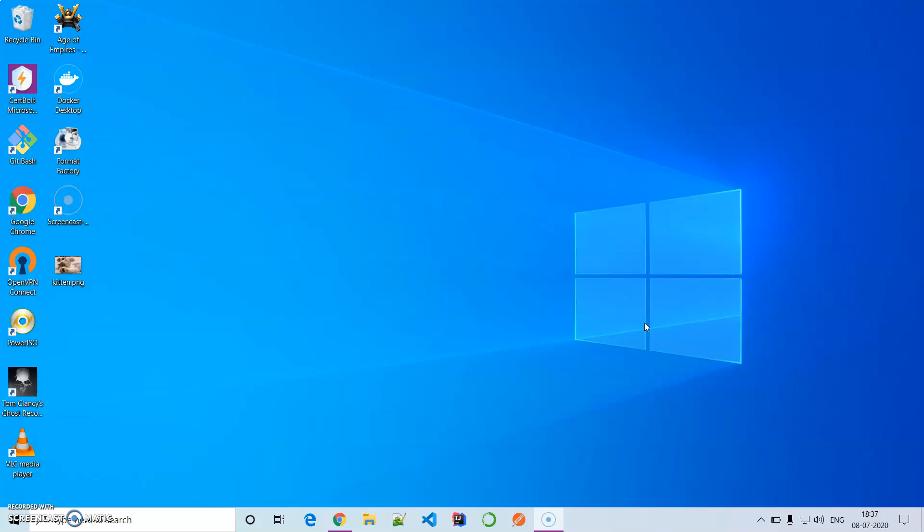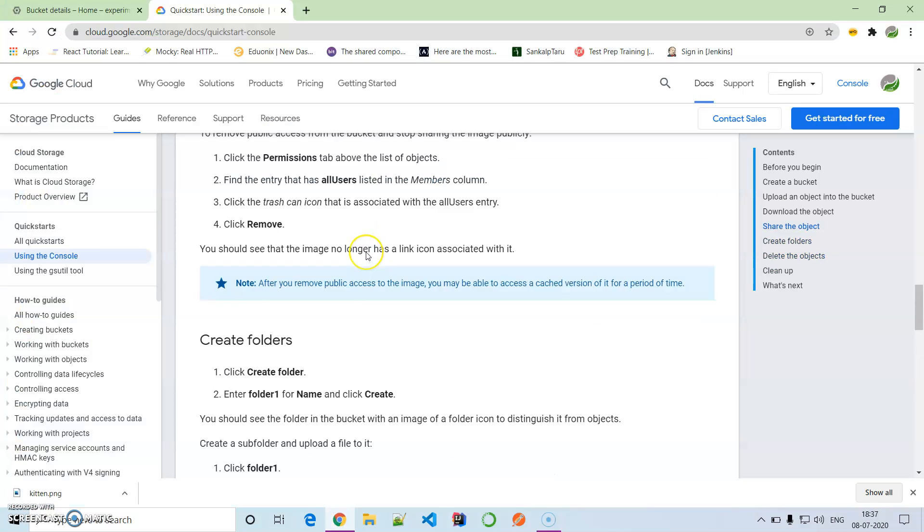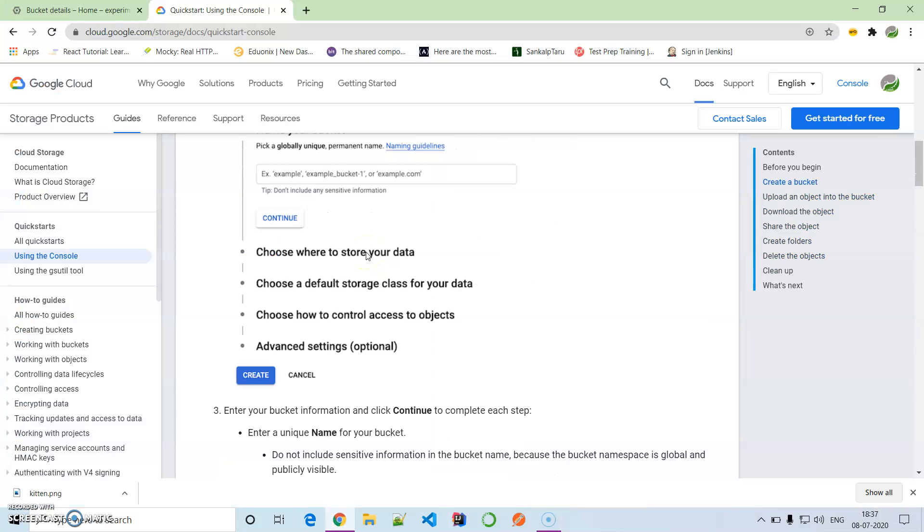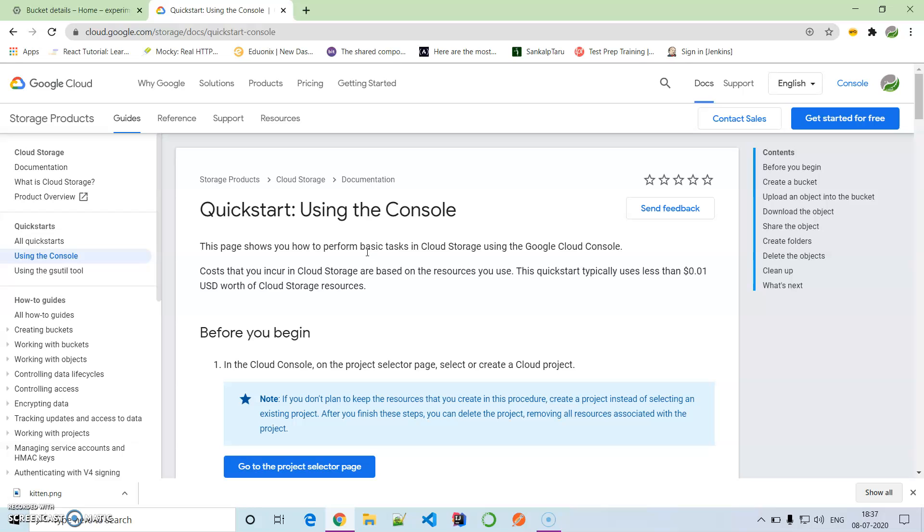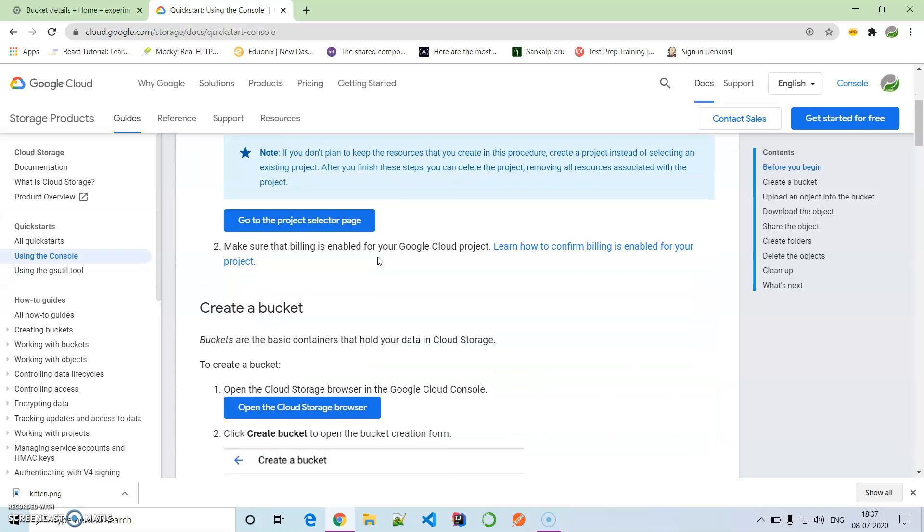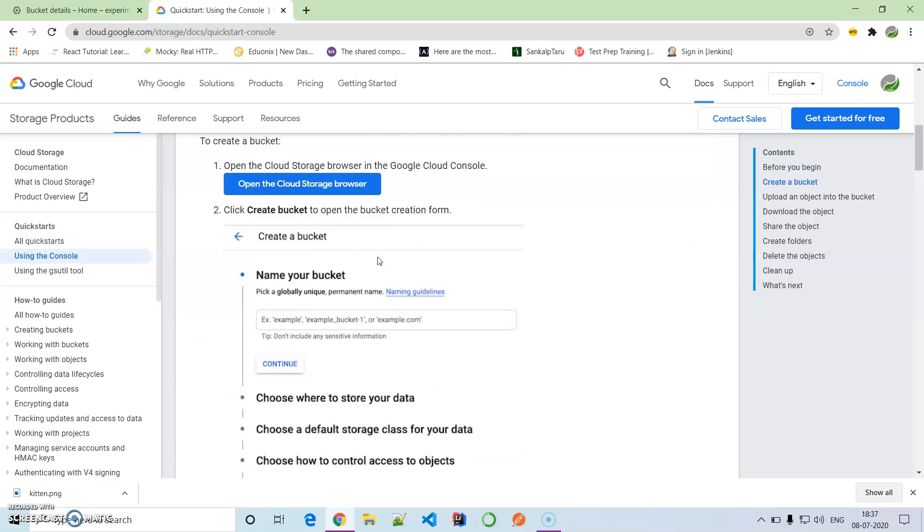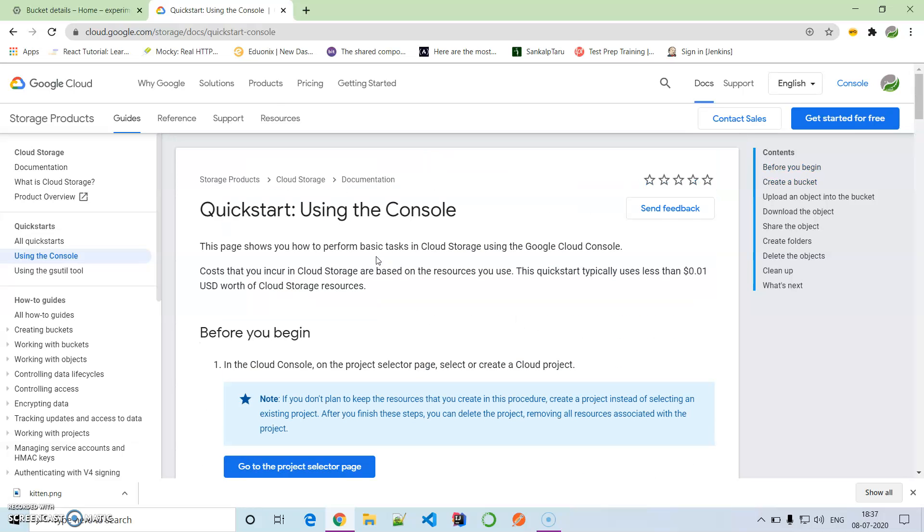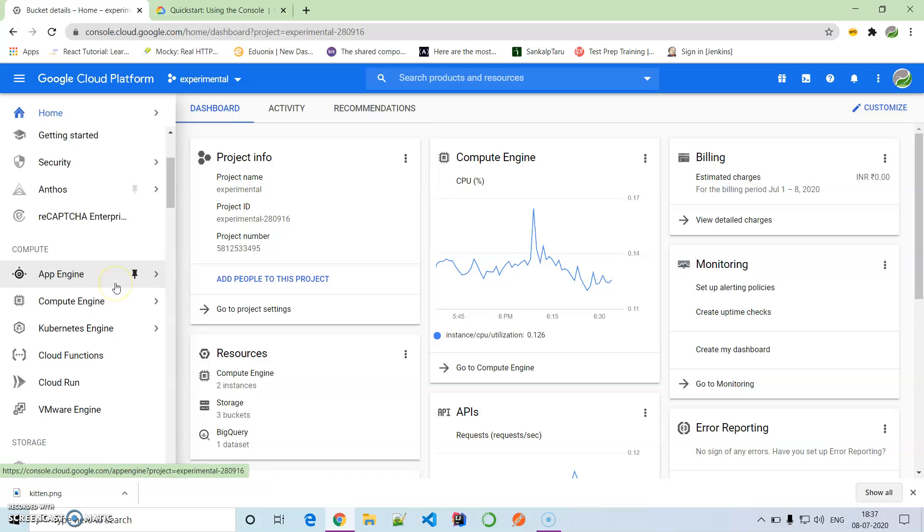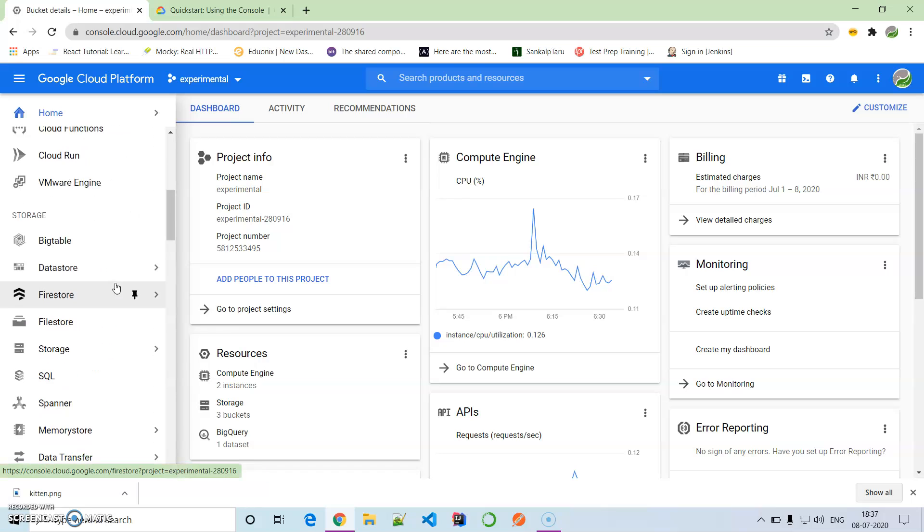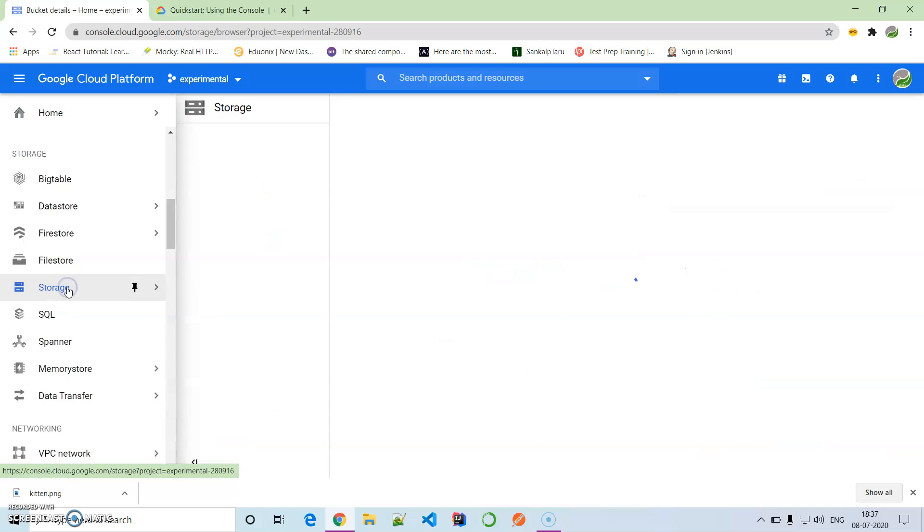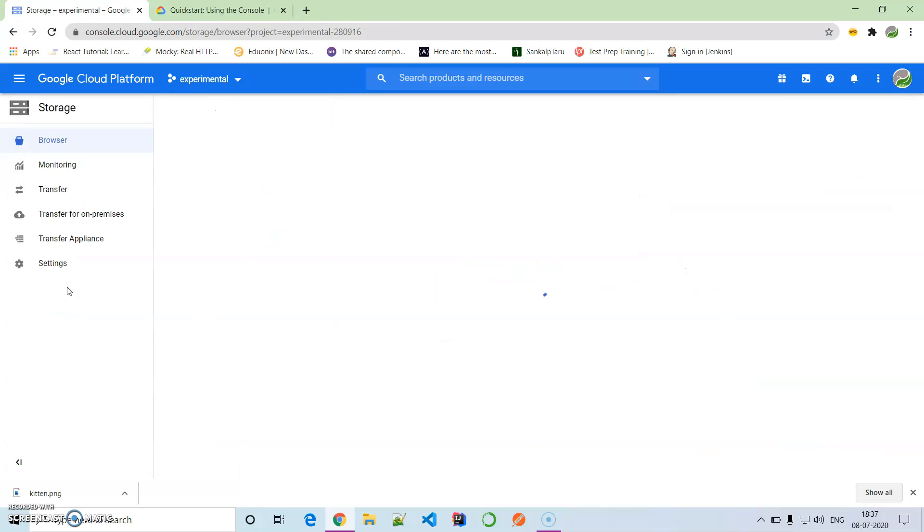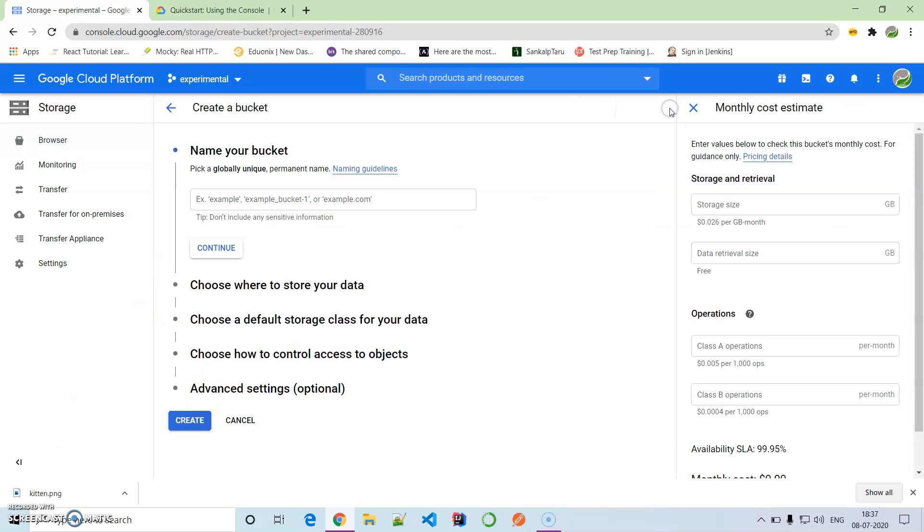Let's see the documentation provided by Google on how to do this using the console. Here we'll create a bucket. Let's come to the console. This is the GCP dashboard, and now we are going to create a new bucket.